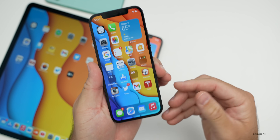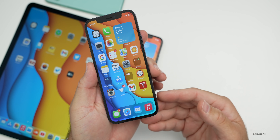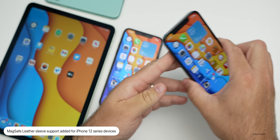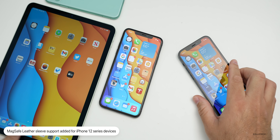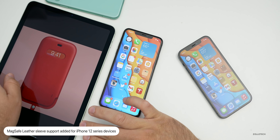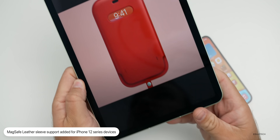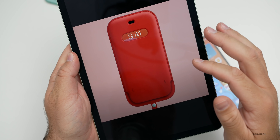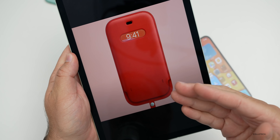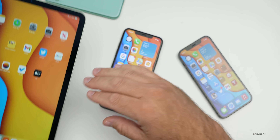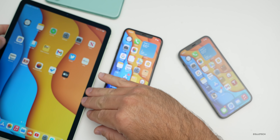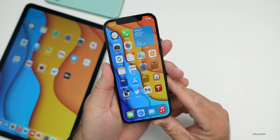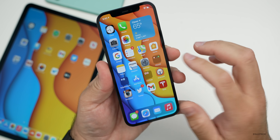iOS 14.2 also adds support for the new iPhone 12 leather sleeve with MagSafe. The leather sleeve will have the time showing through and uses MagSafe to recognize it's attached. This may be why we haven't seen those cases available in the store yet — the update adds support for them.